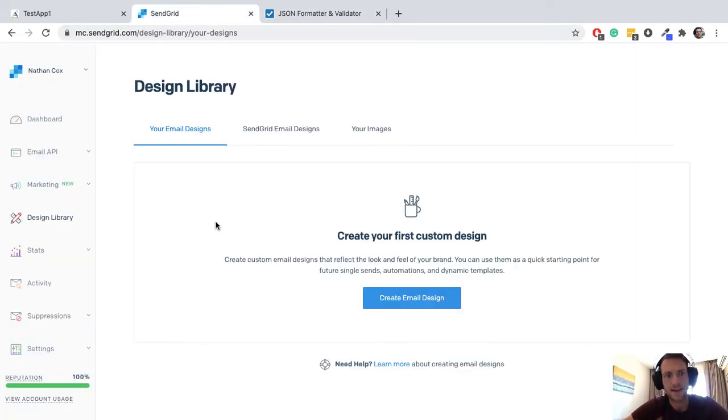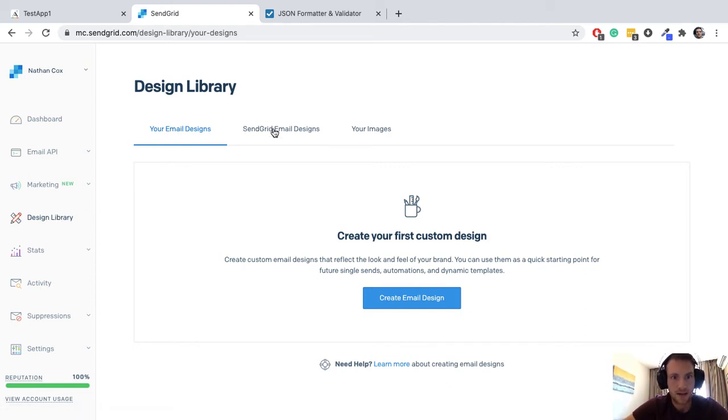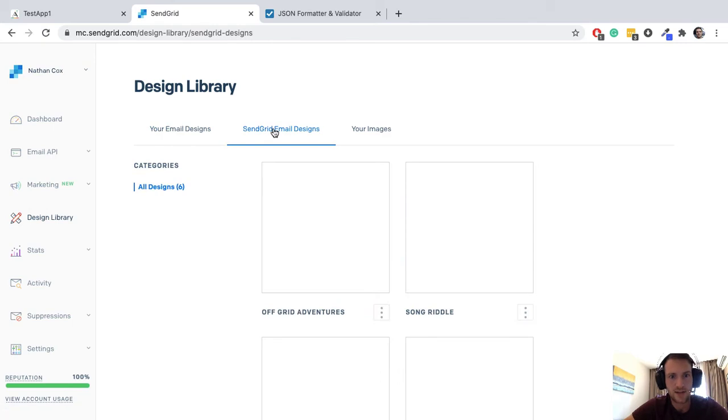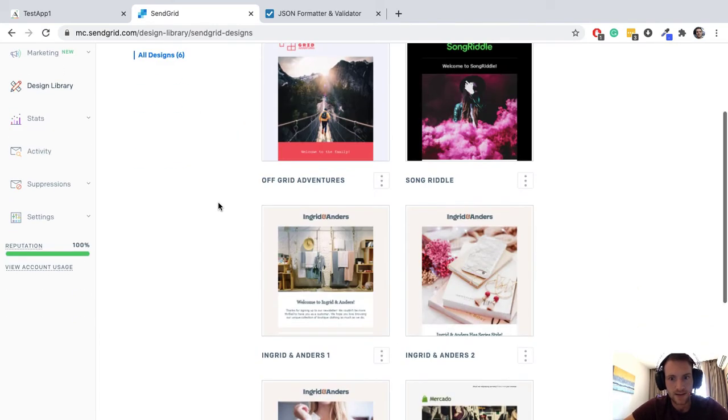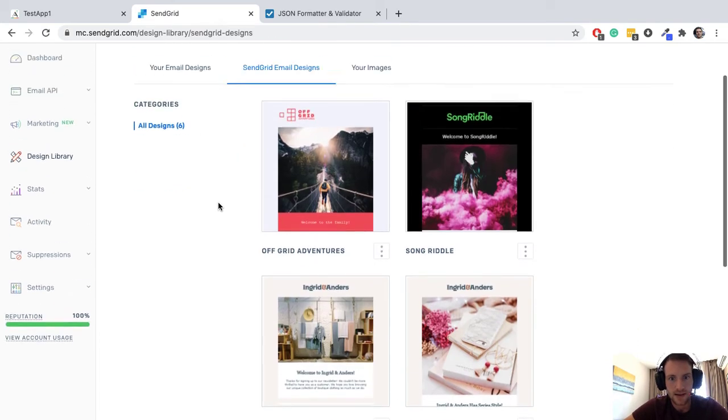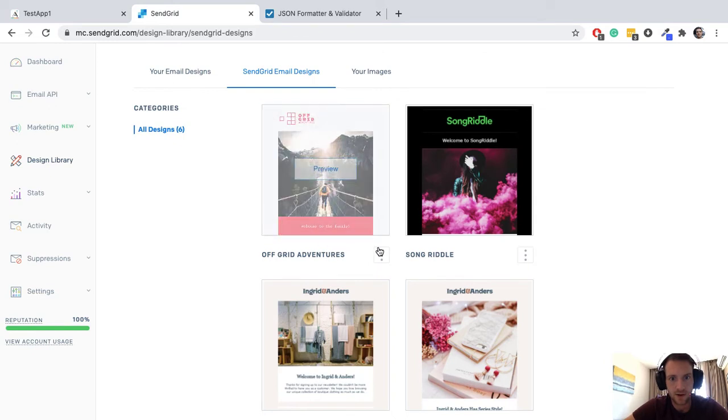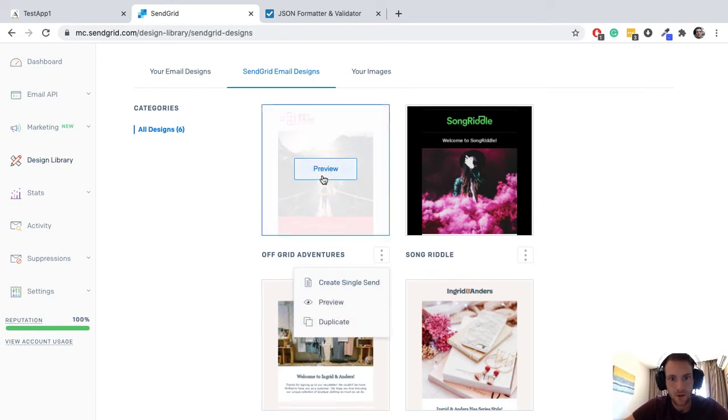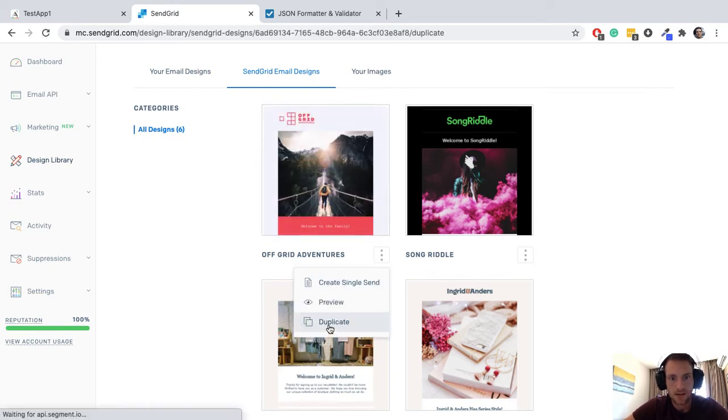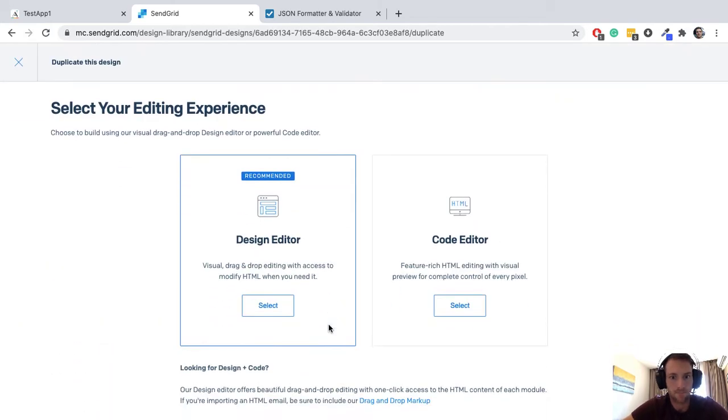Let's go to SendGrid. So you want to make a template, so let's go to design library and I want a template. Let's use this first one, so let's duplicate this a template and we're going to use the code editor.